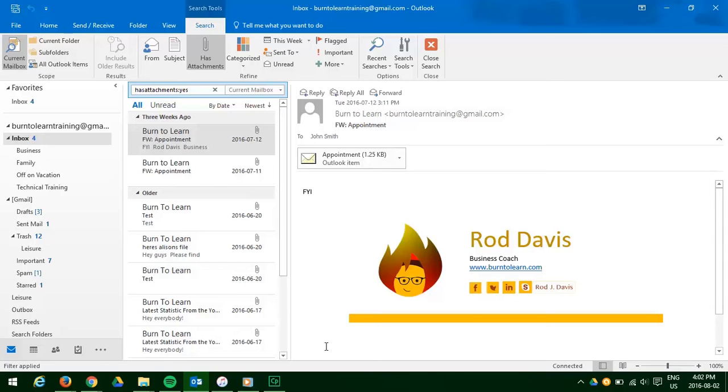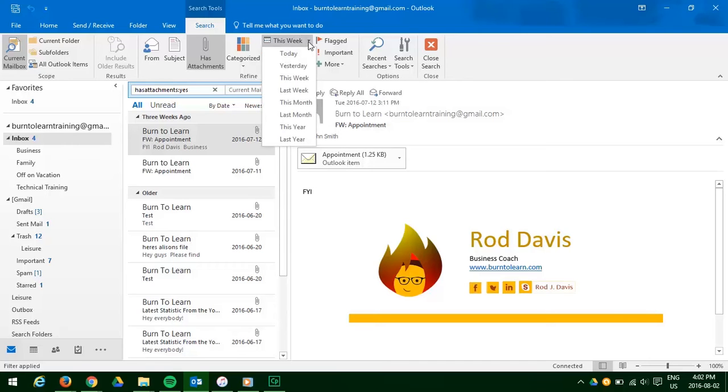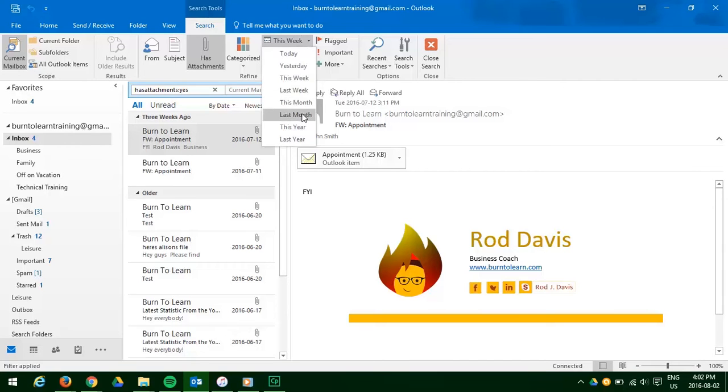So we click on the down arrow at the this week section and you can see there are timelines. You can get the ones you received today, yesterday, this week, last week. We recall that it was at least this month or last month. So let's click last month.